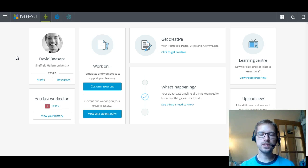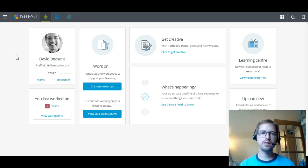Now this morning, or this afternoon depending on what time of day you're watching this, I'm going to be taking you through PebblePad version 5. Some of the changes that have happened and also some of the things that have stayed the same compared to version 3.